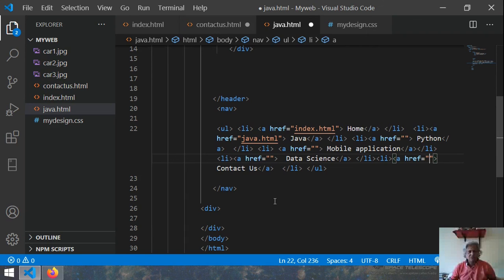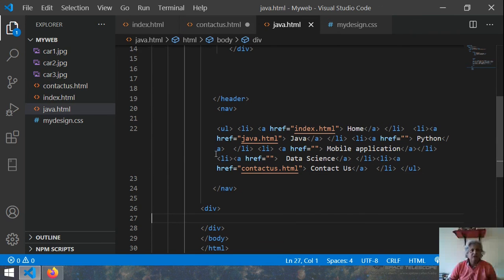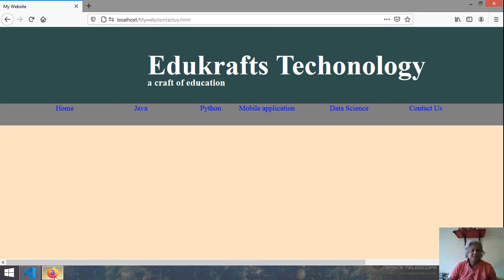Now save oh sorry. Control s. And then this is save. So now I have saved all these files. Let me refresh again.